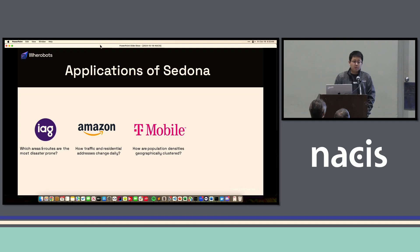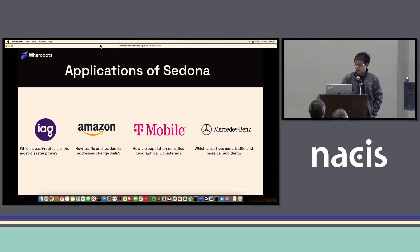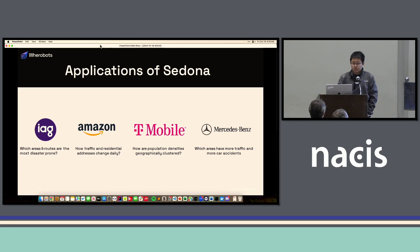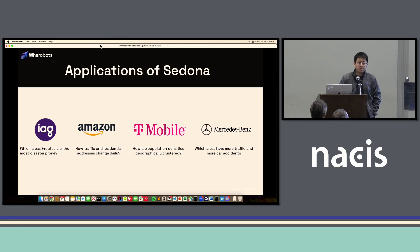T-Mobile uses Sedona to analyze their cell tower and mobile device signals and figure out the population density around different areas. Mercedes-Benz has a case similar to IAG — they use Sedona to analyze traffic data from vehicles and figure out which areas are more likely to have car accidents.